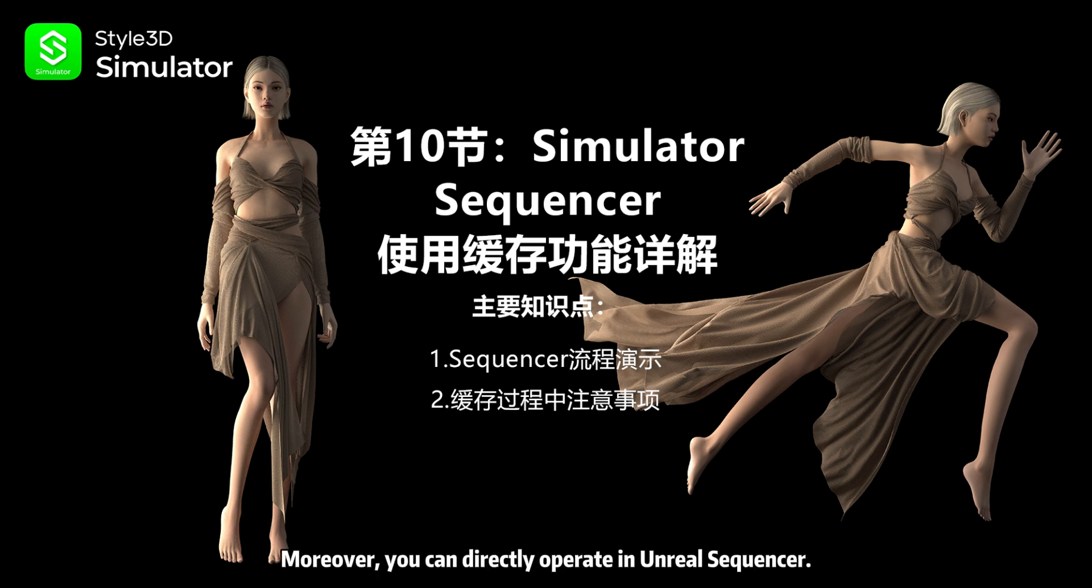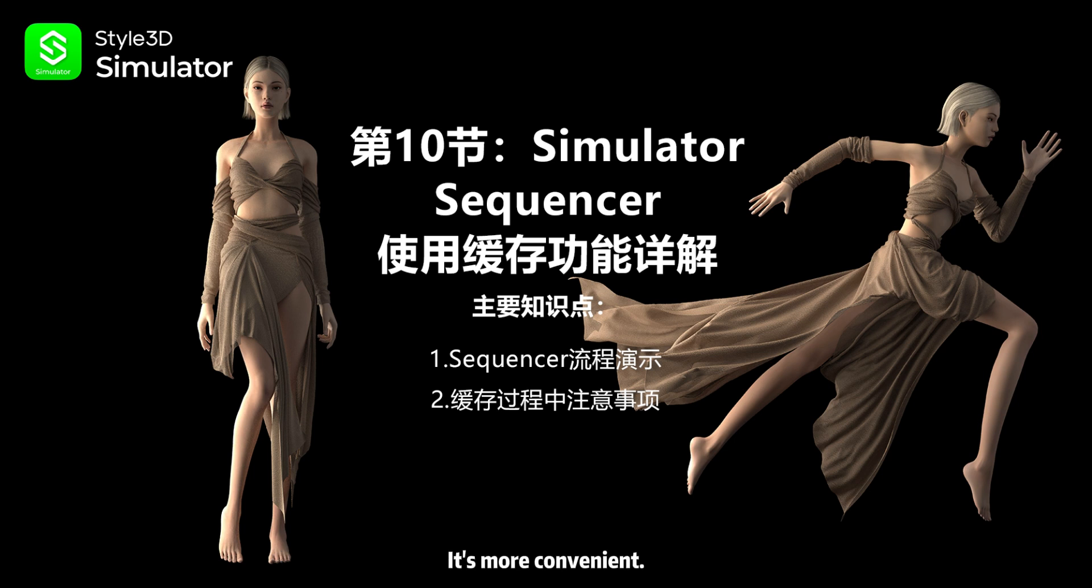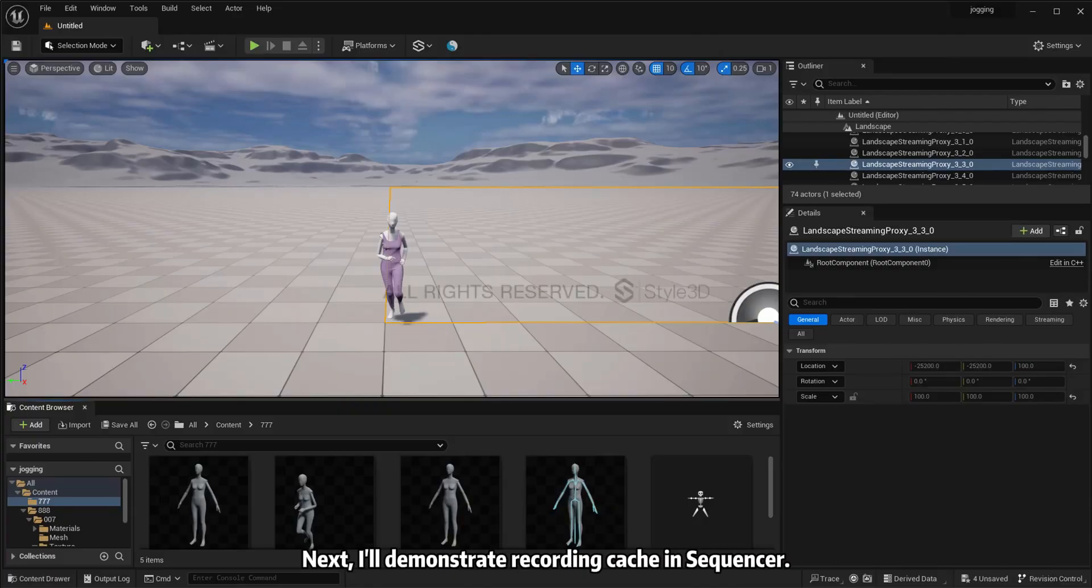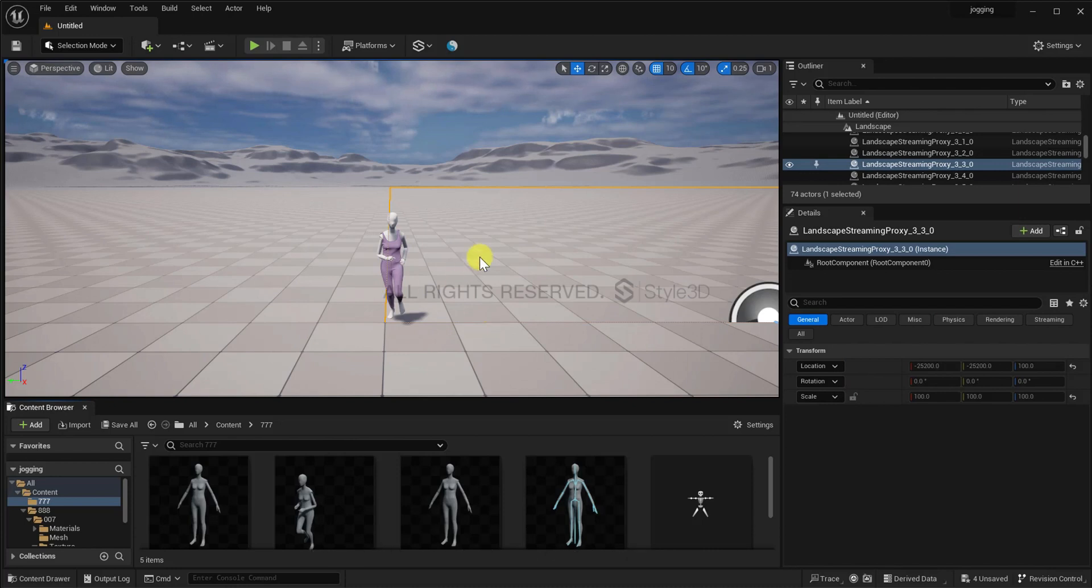Moreover, you can directly operate in Unreal Sequencer. It's more convenient. Next, I'll demonstrate recording cache in Sequencer.